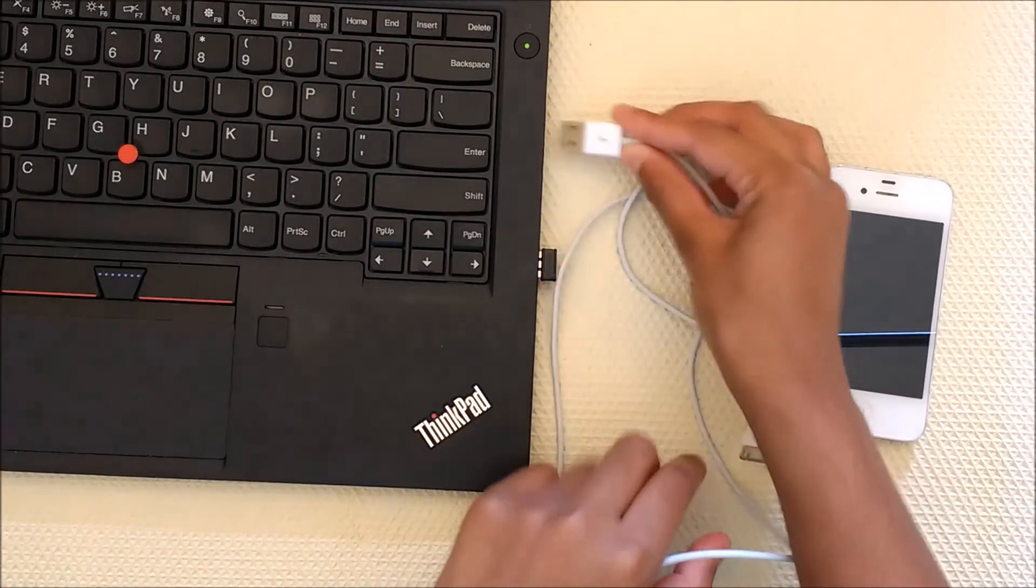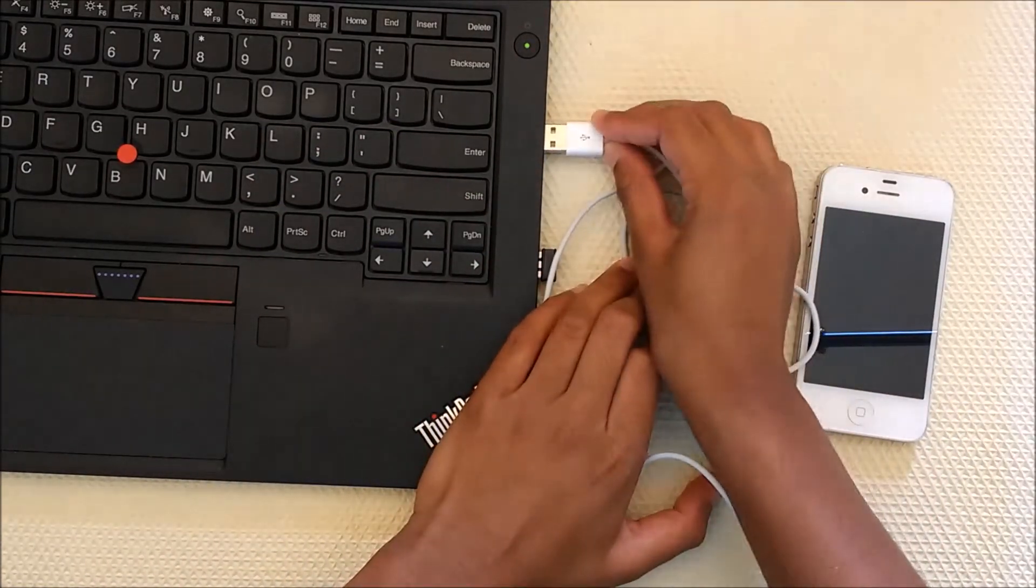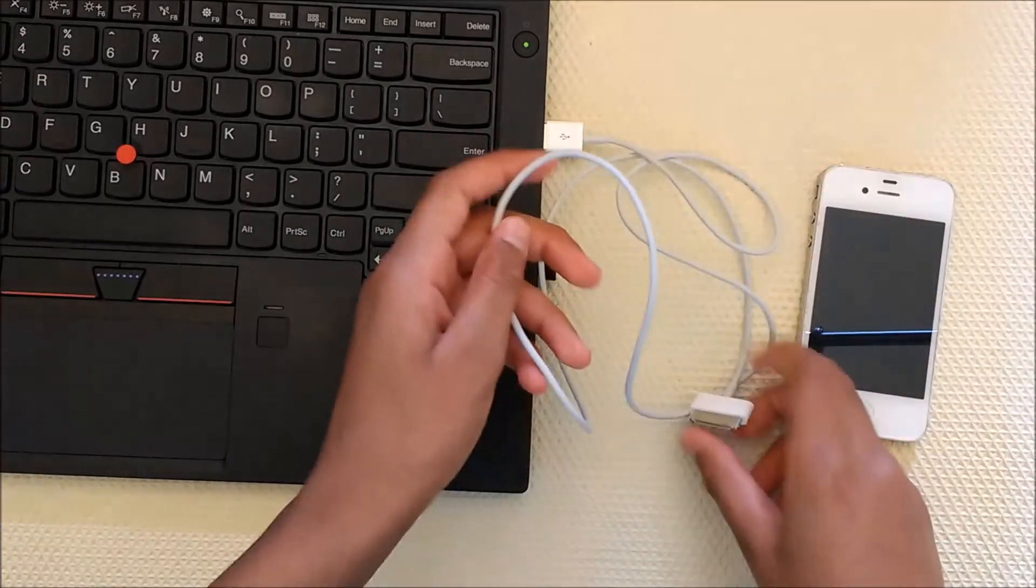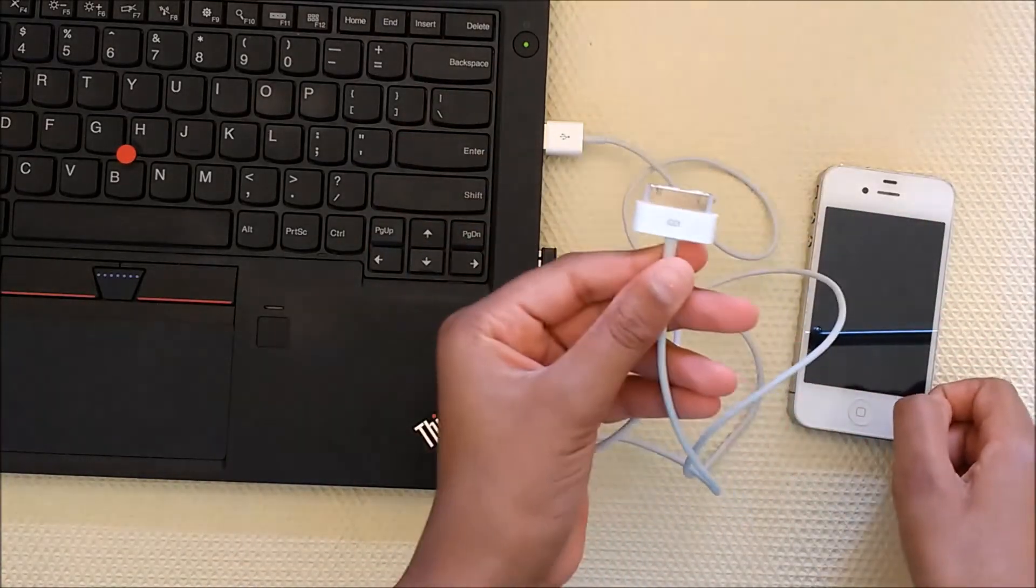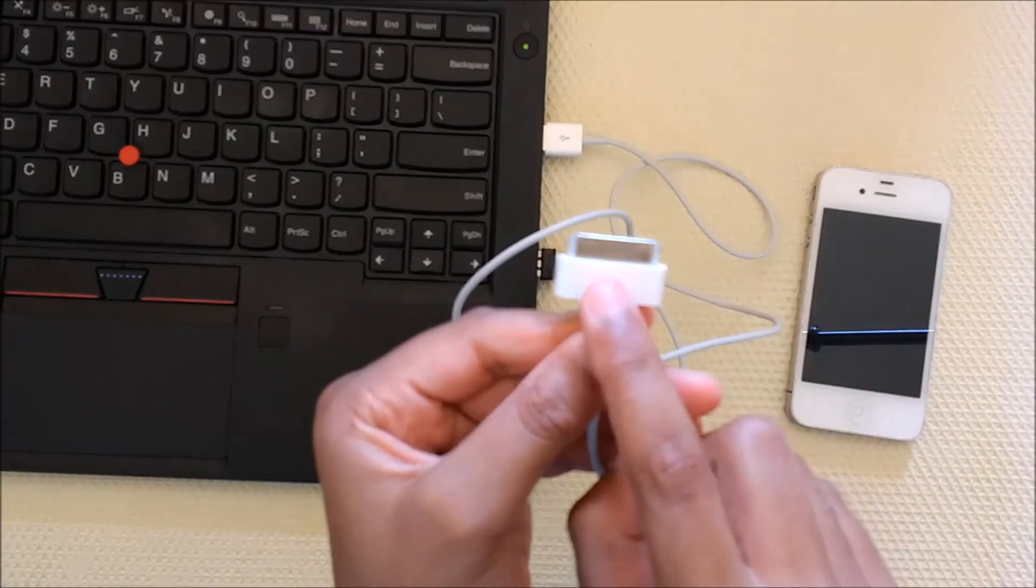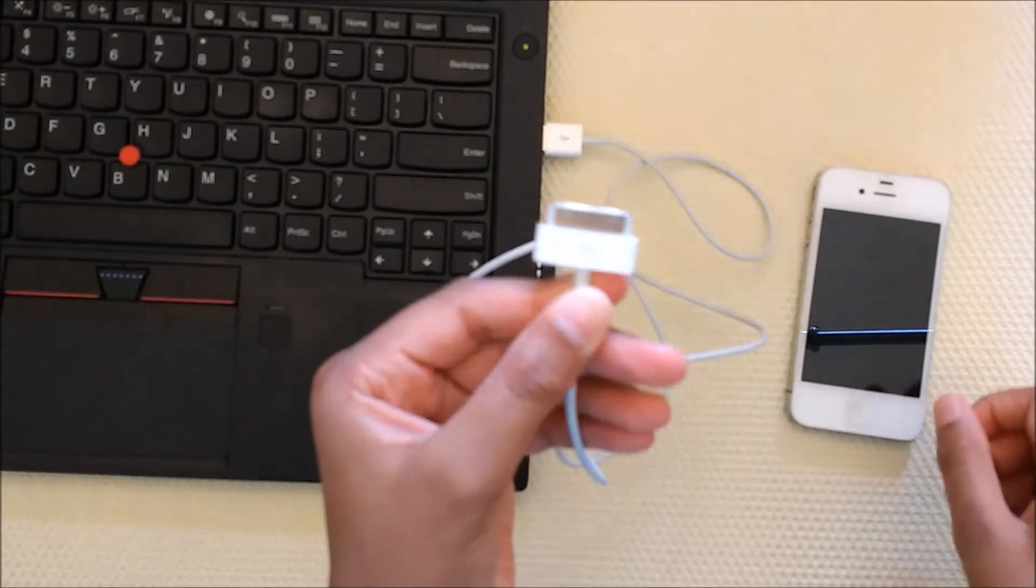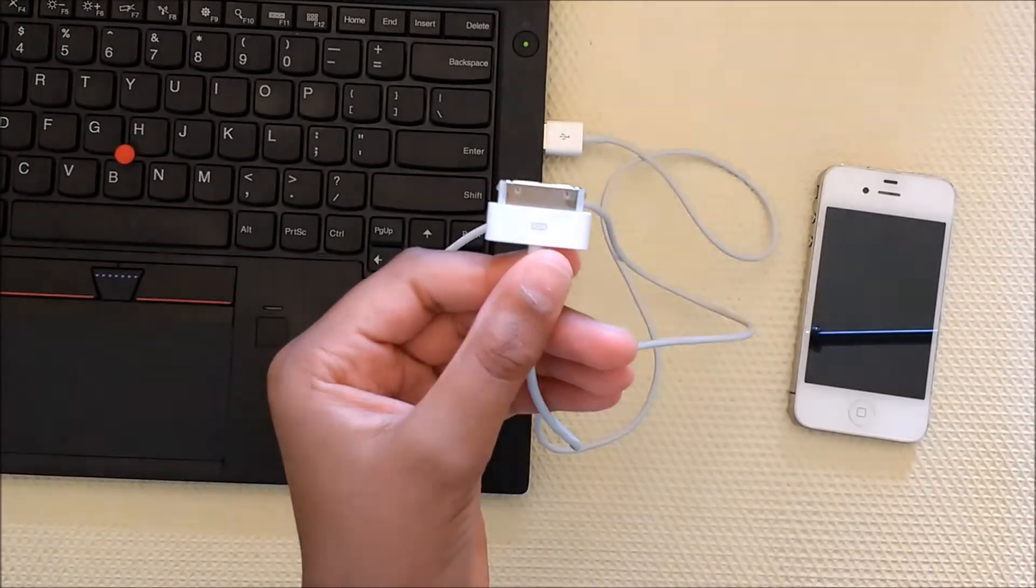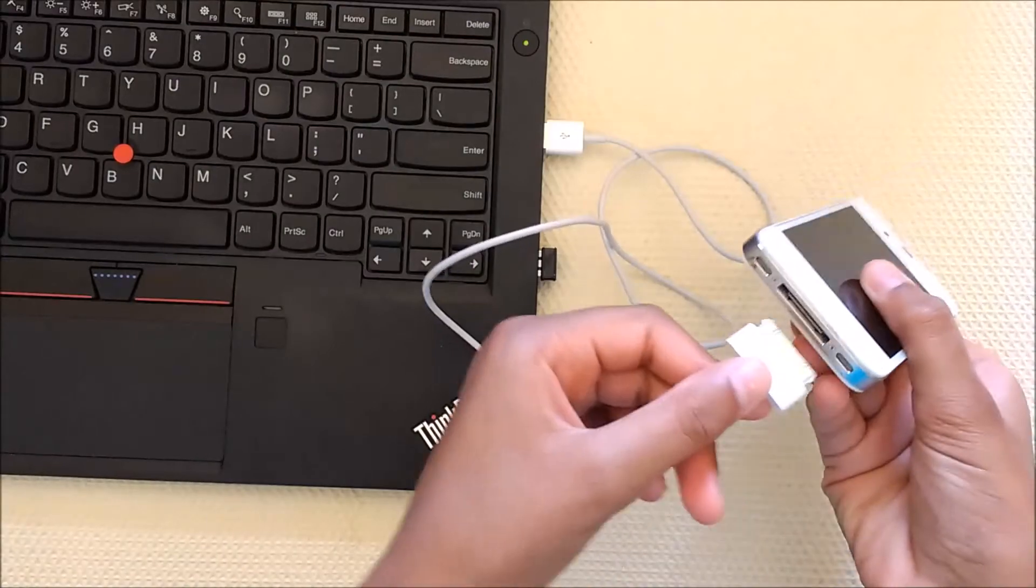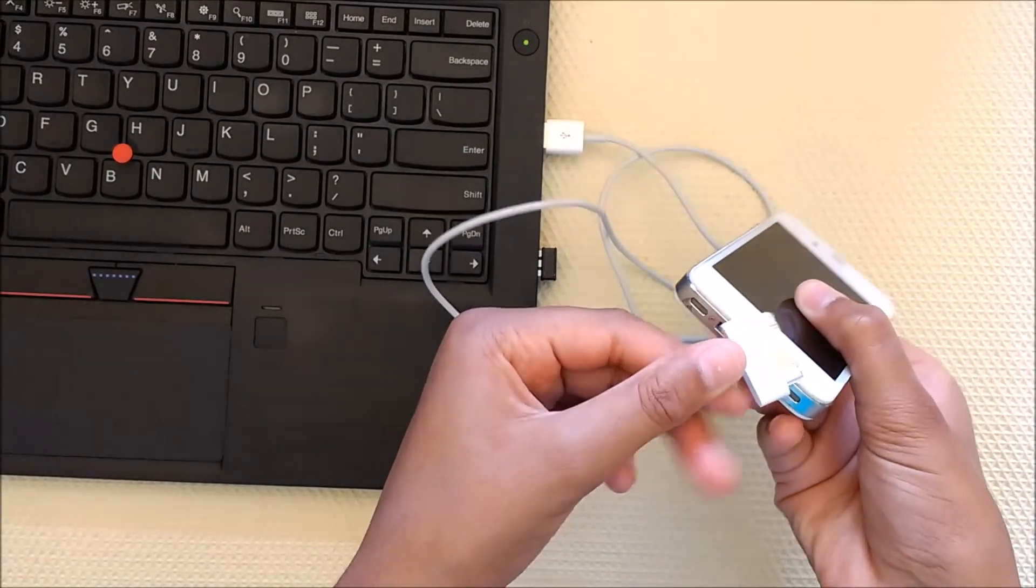You're going to plug it into one of the USB ports in your computer. Then you're going to take the charging side of it. It looks like this or maybe it's a micro USB, and you're going to plug it into the port in your phone.